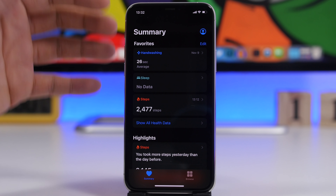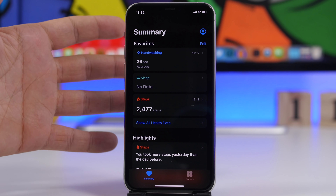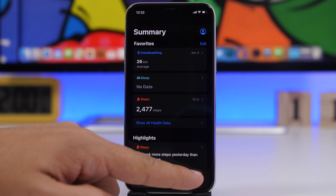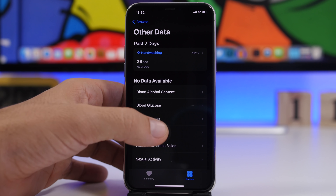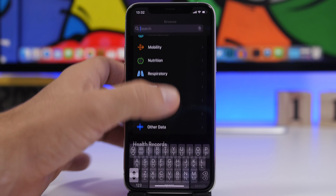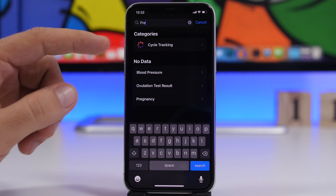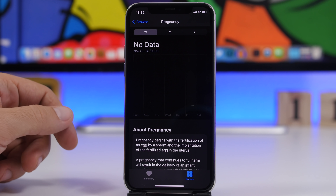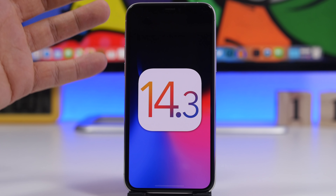There are updates on the Health app as well. With iOS 14.3 and watchOS 7.2, you will be able to get notifications for your cardio fitness. Also, if you go to Browse and go to Other Data, you'll now be able to find pregnancy data. So pregnancy-related data has been added with iOS 14.3 beta 1.